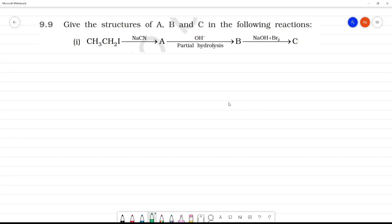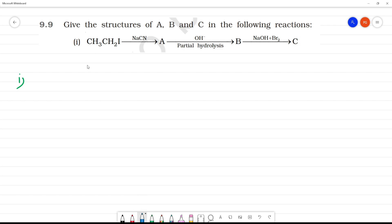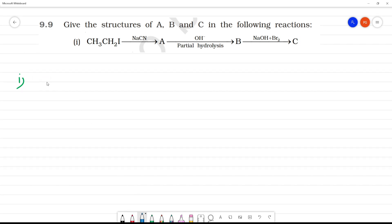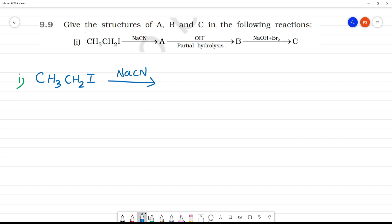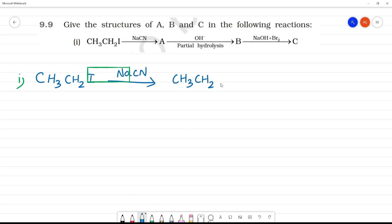Give the structures of A, B and C in the following reaction. CH₃CH₂I reacts with NaCN, so this gives CH₃CH₂CN.